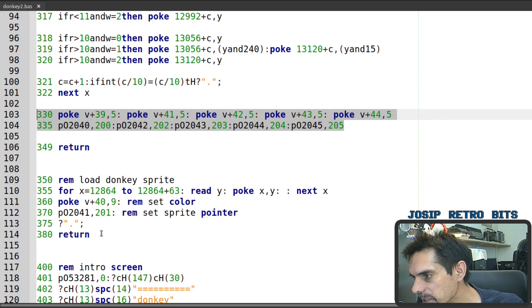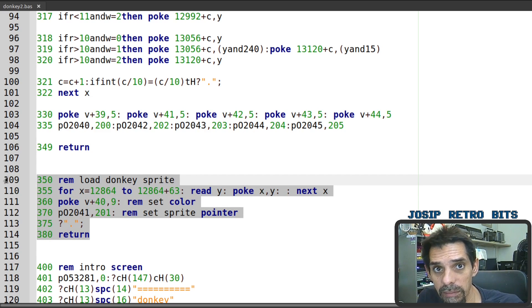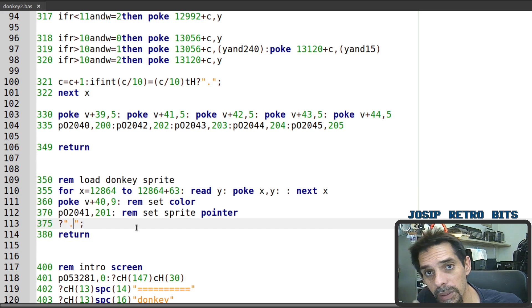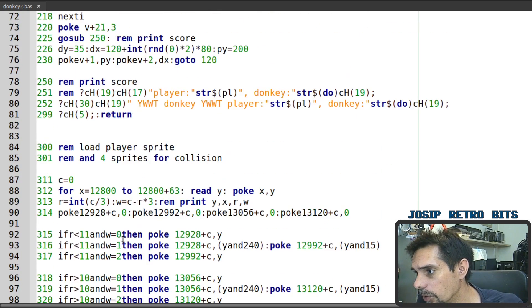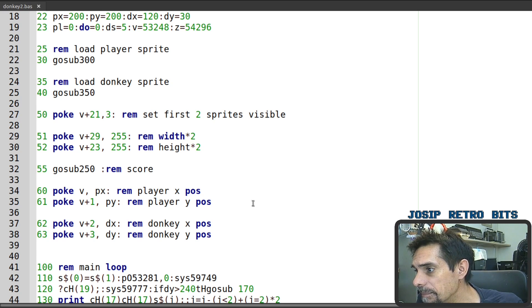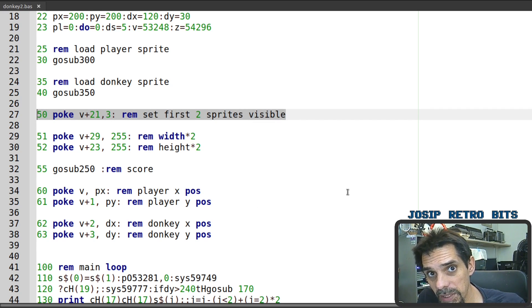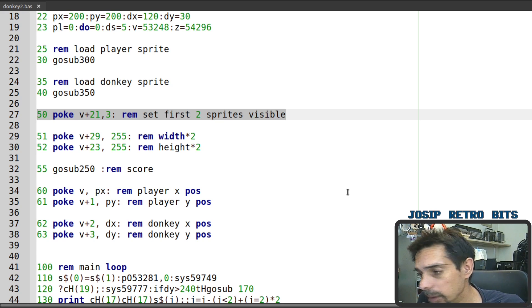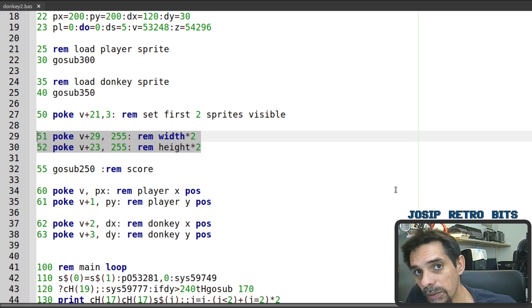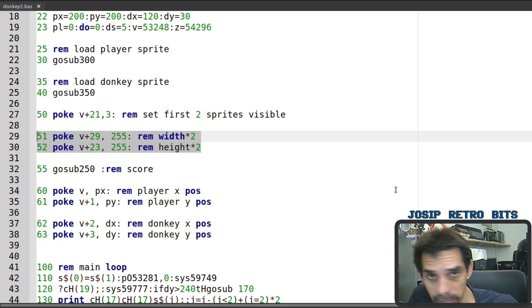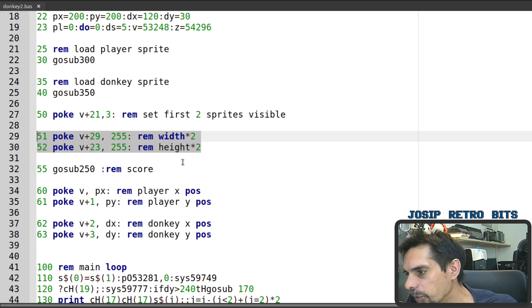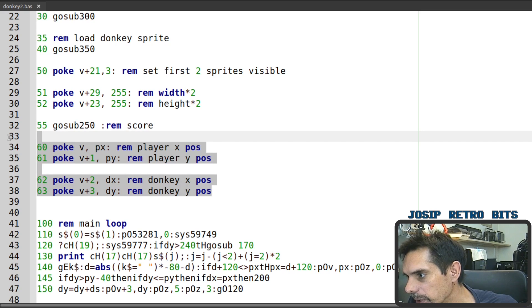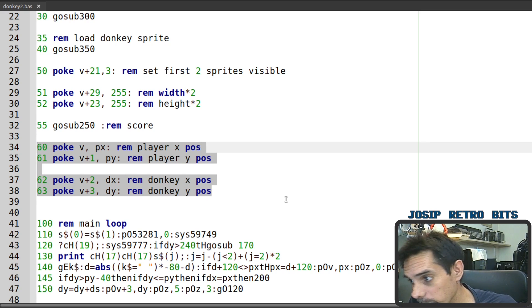The same happens with the donkey sprite except we are just loading a single sprite nothing special here again we are just printing those dots and that's about it when that is over we can continue with our game and of course we are making only first two sprites visible and that's the donkey and the player so those four additional sprites are hidden for now and then for all the sprites we are using the double width and double height option because that's what we need for this game and then we are just printing the score and then we are positioning our player sprite xy coordinates and the donkey xy coordinates.